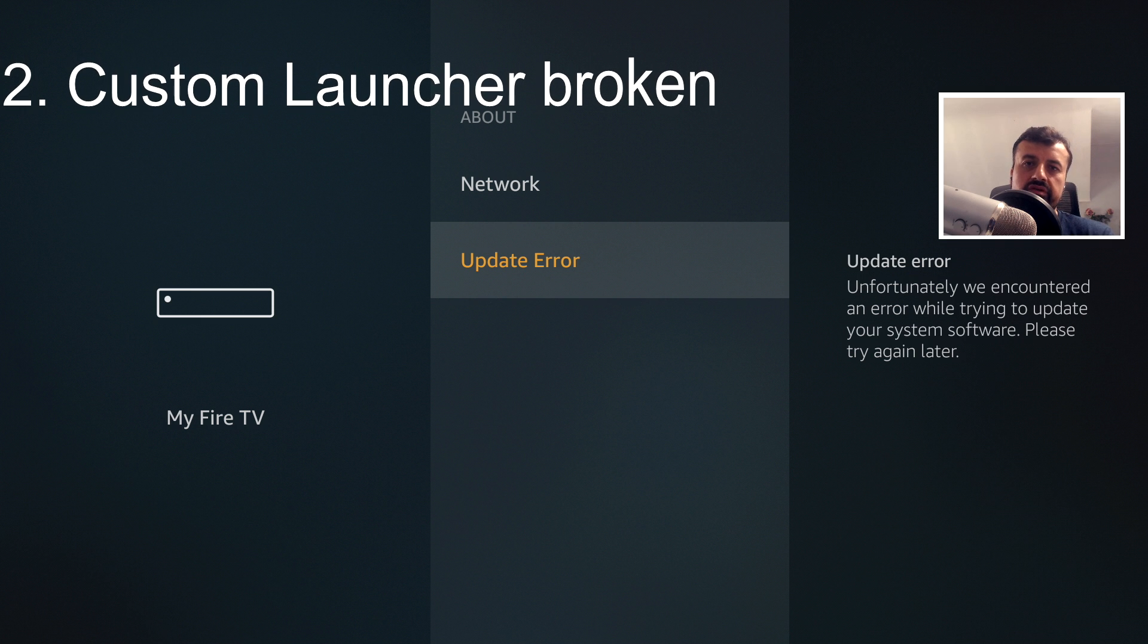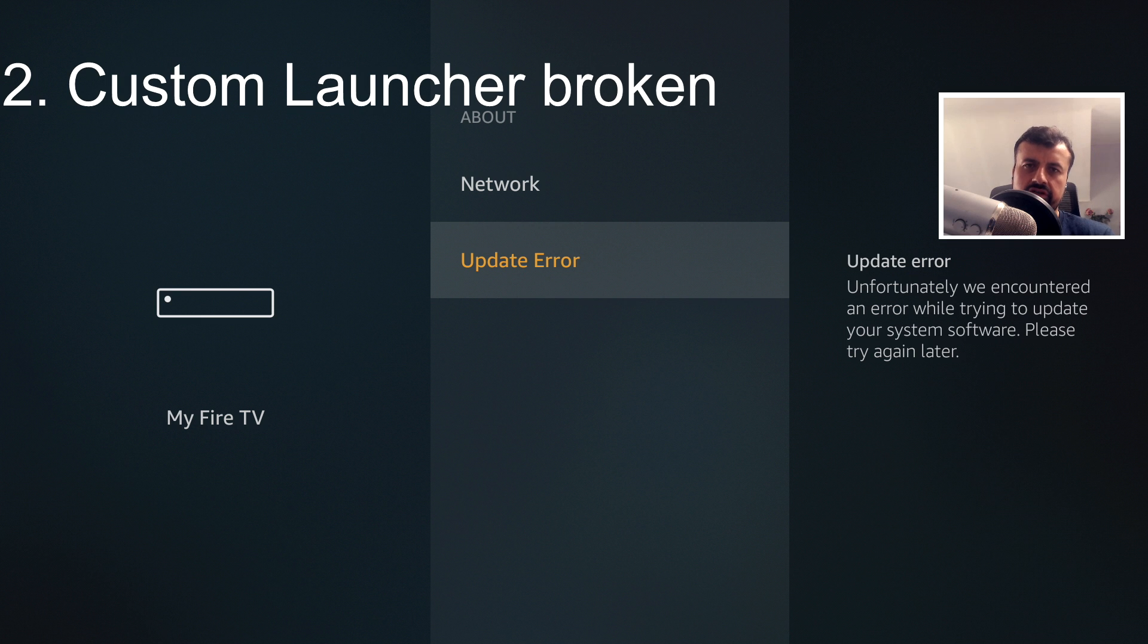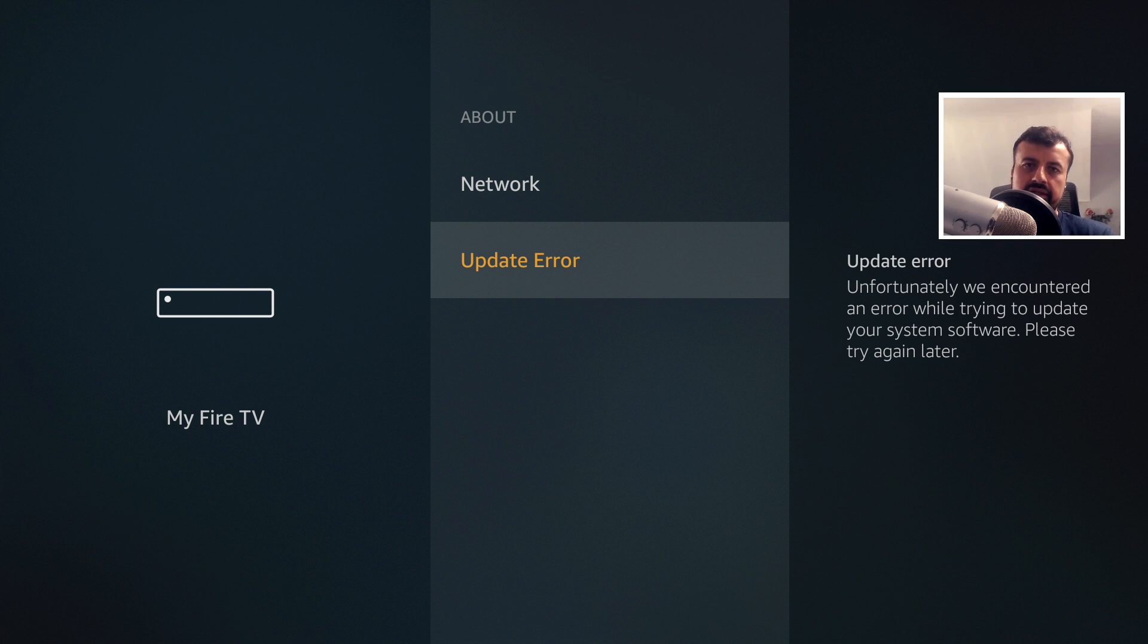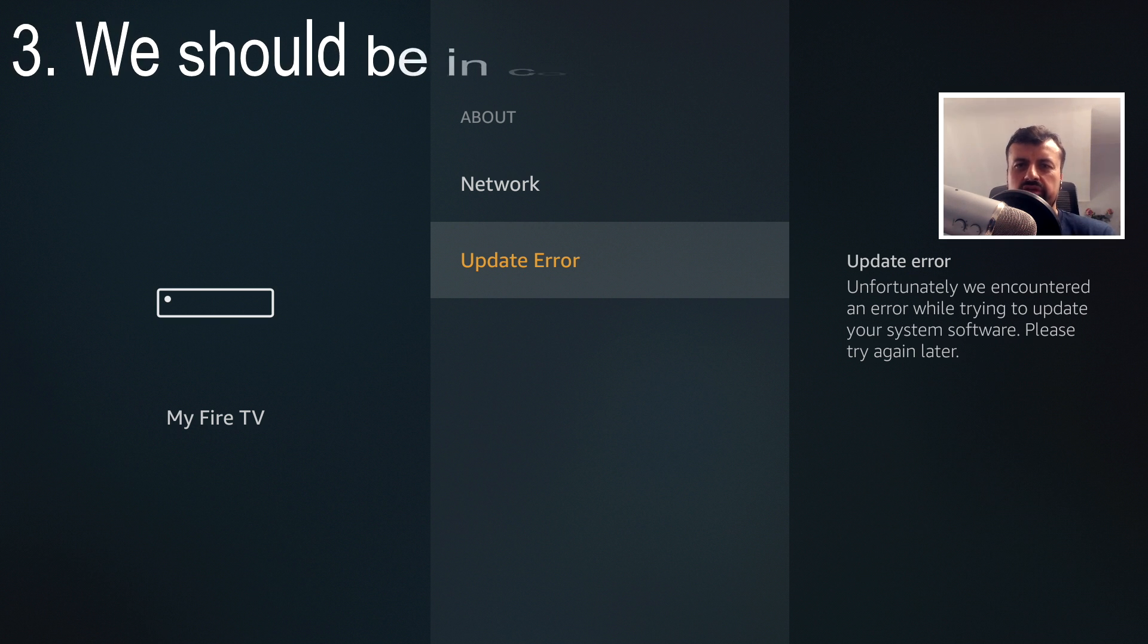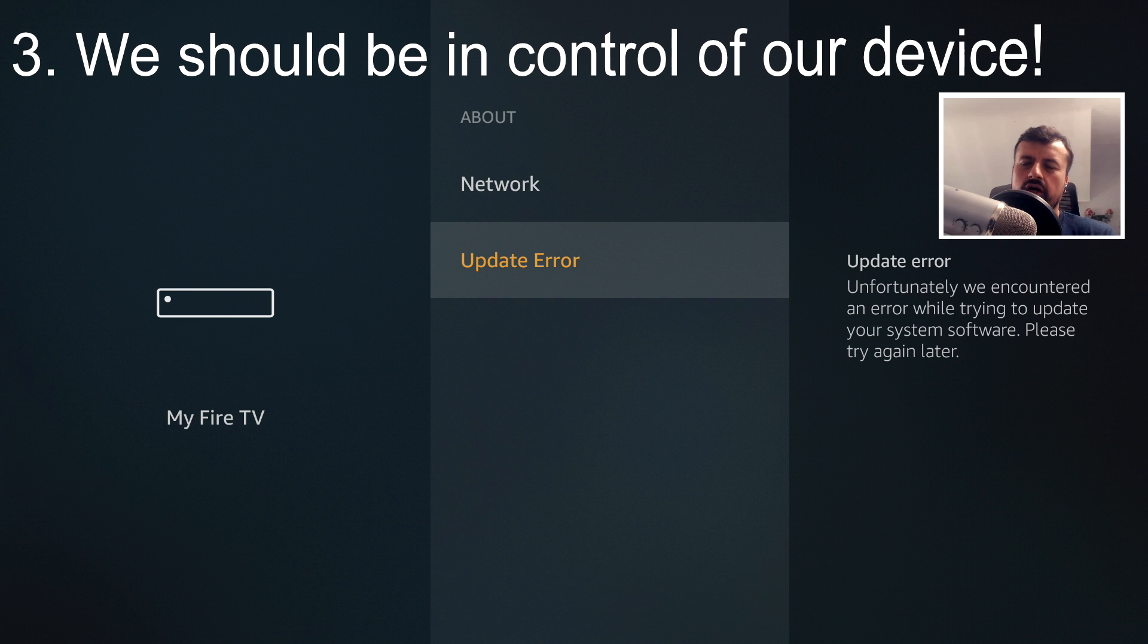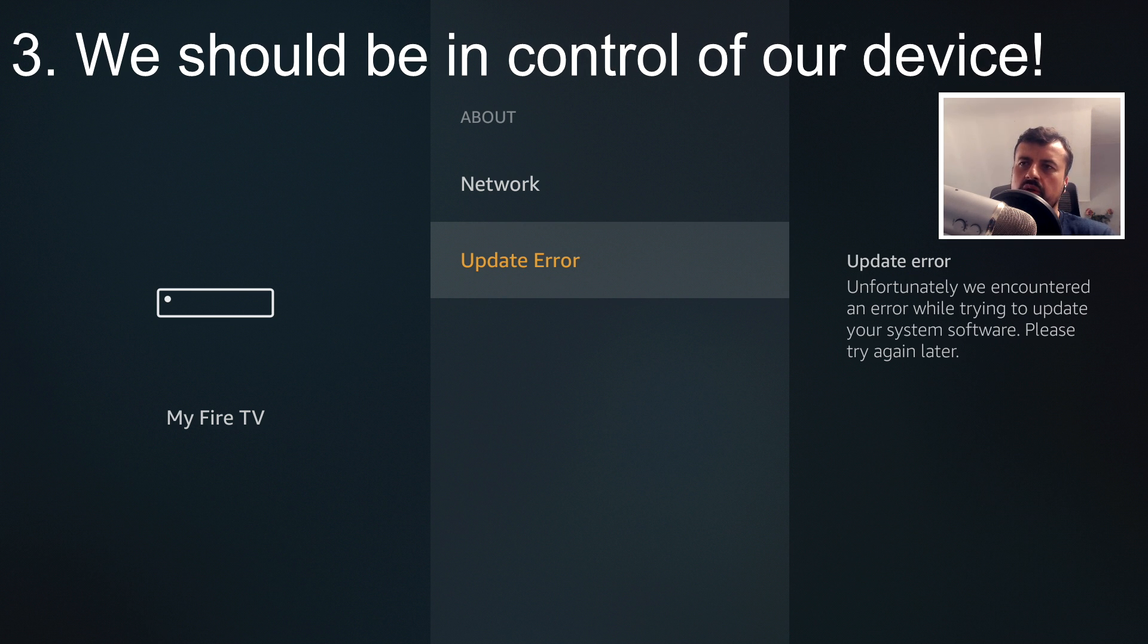And there's also a similar update for the second generation Fire TV Cube, which is 7.2.6.3, and that also completely breaks the custom launcher. So the fact that they can make these changes and break things that were working before really is quite frustrating. And the last one is just the fact that I should be able to control when my device gets an update.